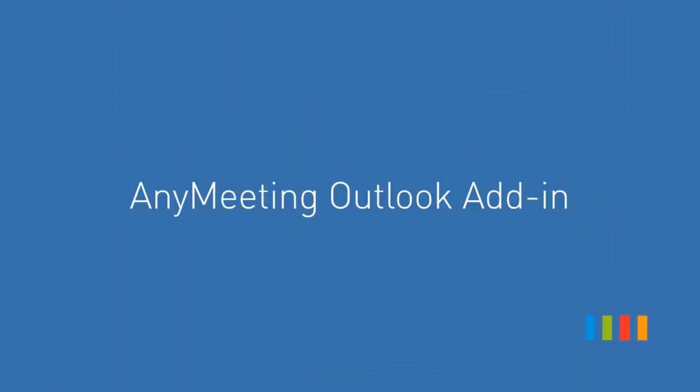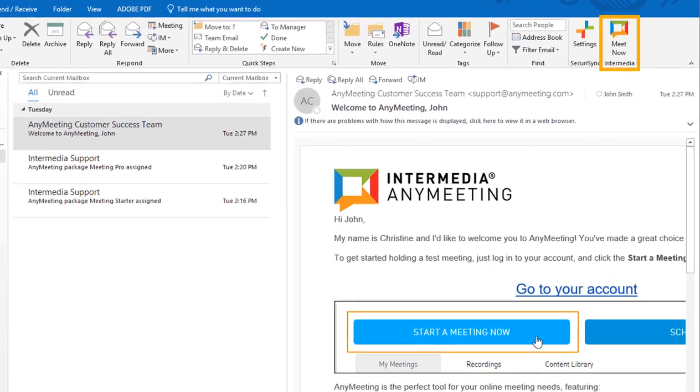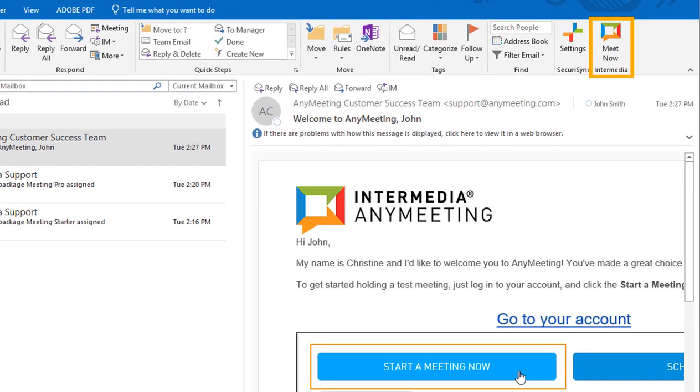Outlook add-in for any meeting. With our Outlook add-in, holding and scheduling meetings has never been easier.